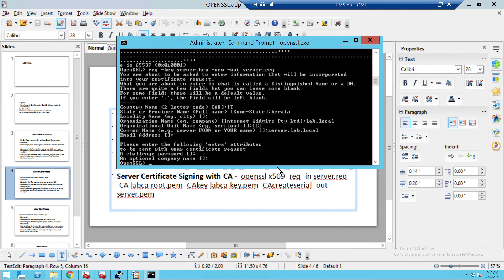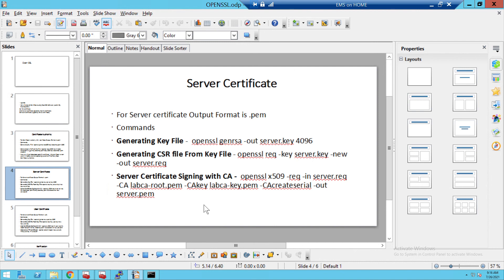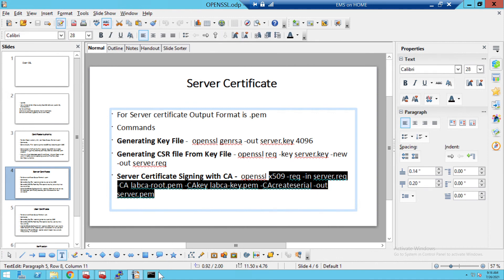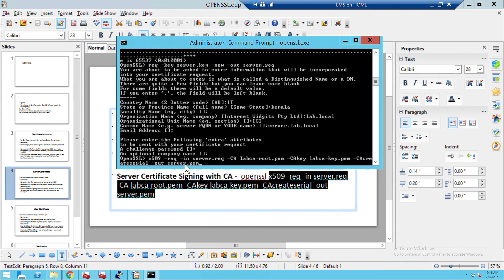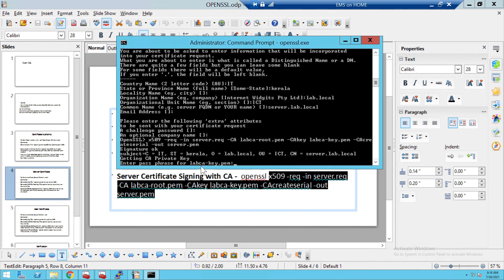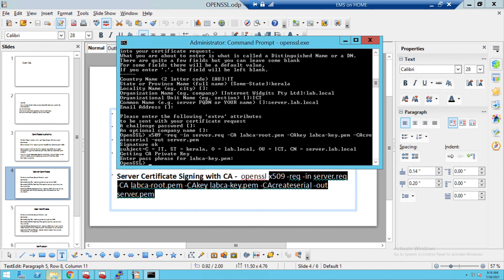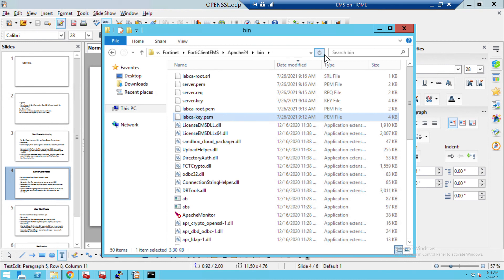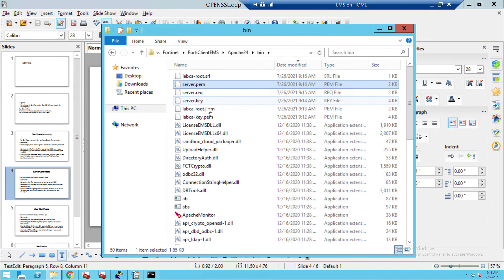Now the third part: we have to sign the CSR request with the CA we already created. The command uses x509 format, requesting with 'lab-CA.root.PEM' as the CA certificate, along with the key file and serial. The output is 'server.PEM' — this is the server certificate. The key is entered and the file is generated. Refreshing the folder, we can see the server file is created along with the CA files.